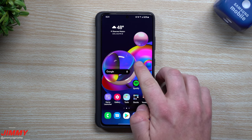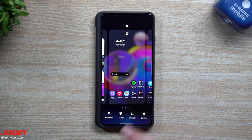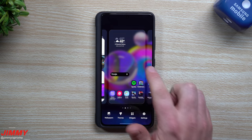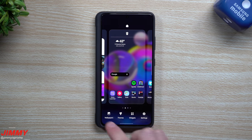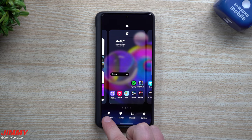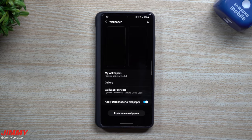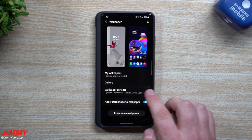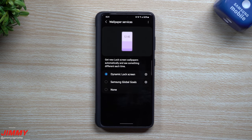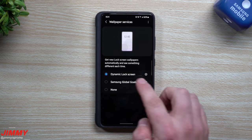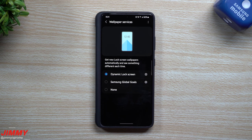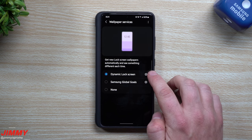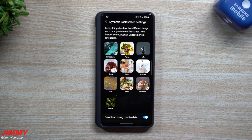If you'd like to set it up yourself and download these, just go anywhere on the screen, press and hold, and head down to where it says Wallpapers. Inside Wallpapers, go into Wallpaper Services. Make sure you select Dynamic Lock Screen, but you're not done yet — make sure you also tap on the little settings wheel.